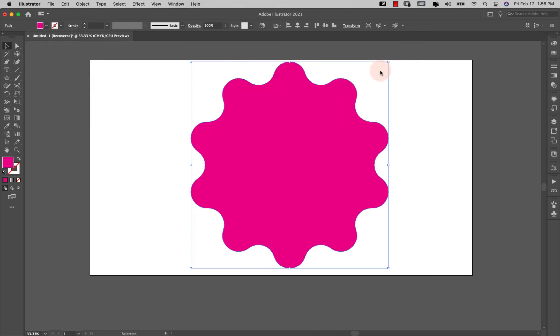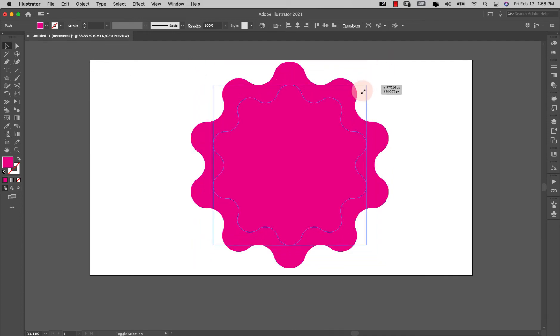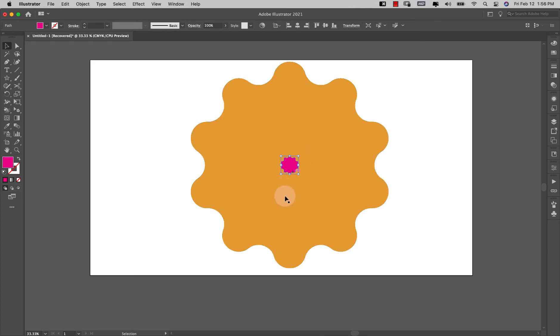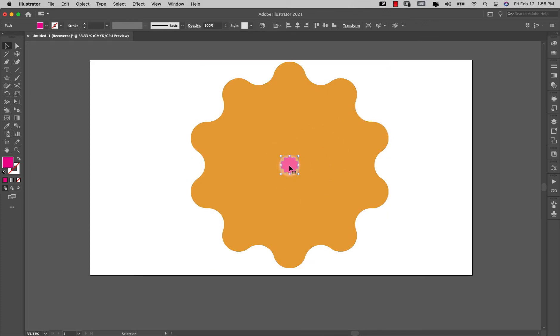So let me go ahead and bring this down, shift and option just to drag it down. I'm going to make it really small so we have one really big shape, one really small shape.